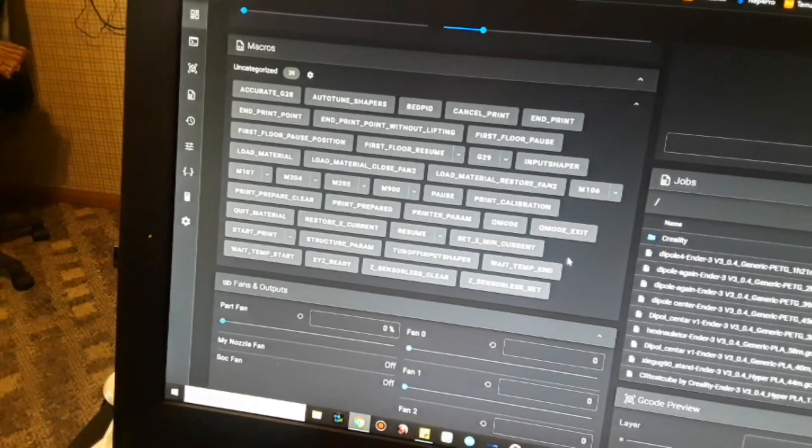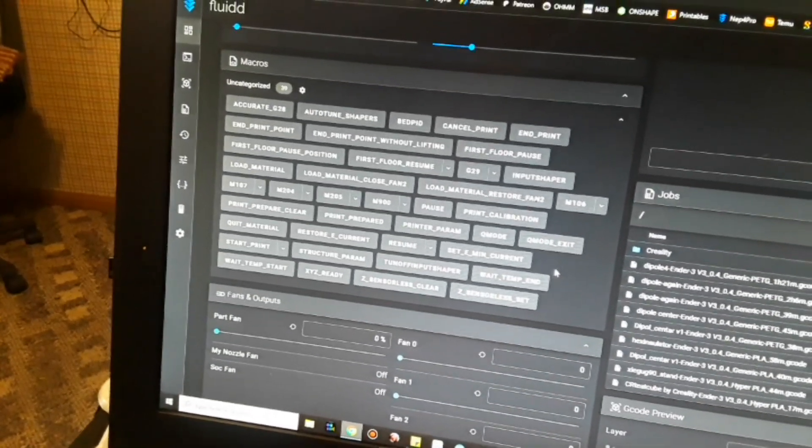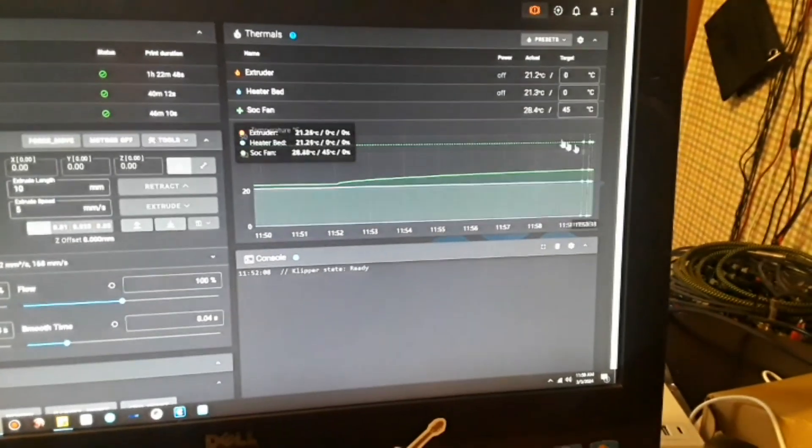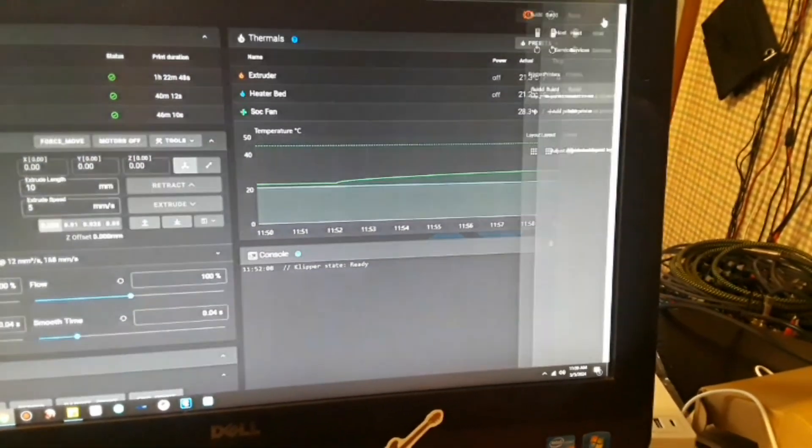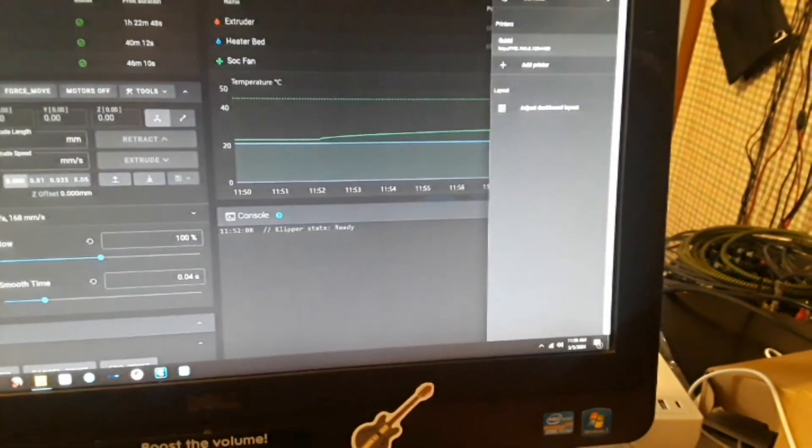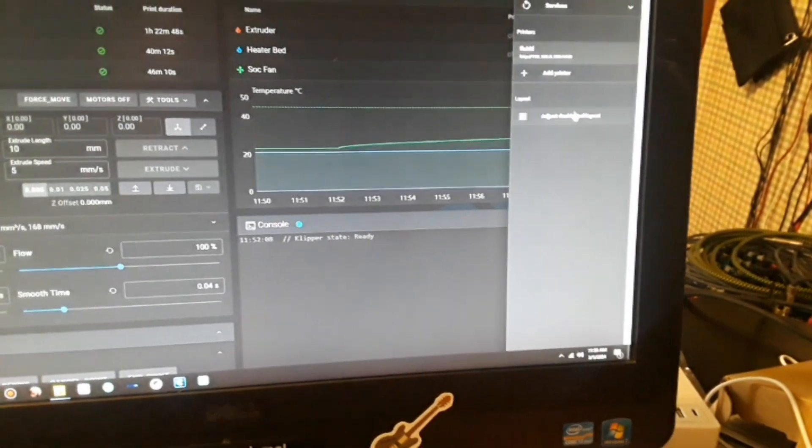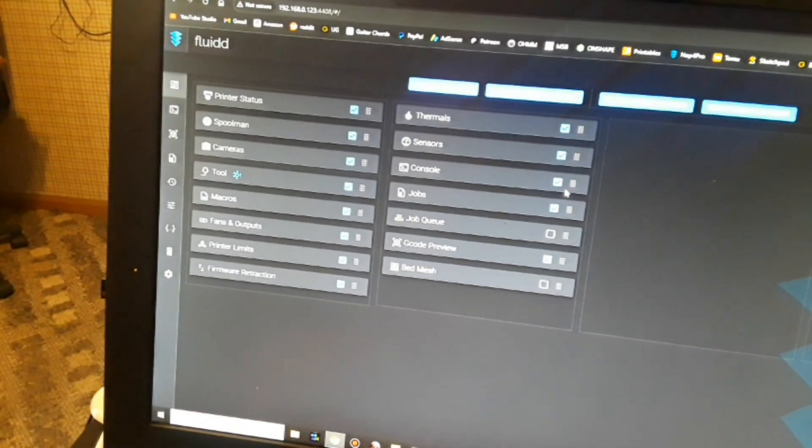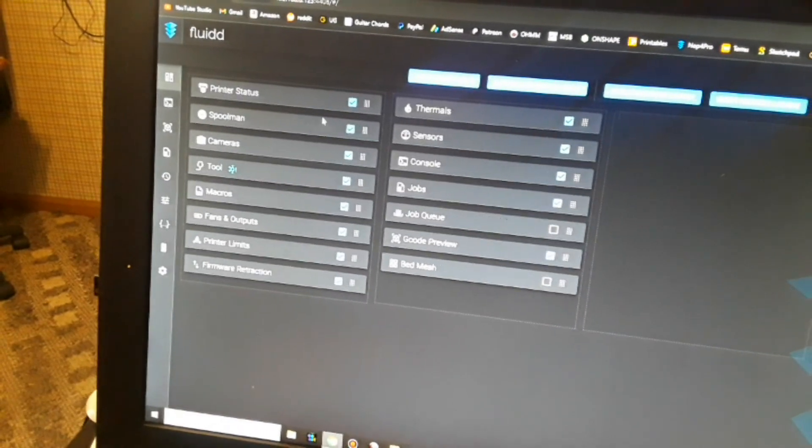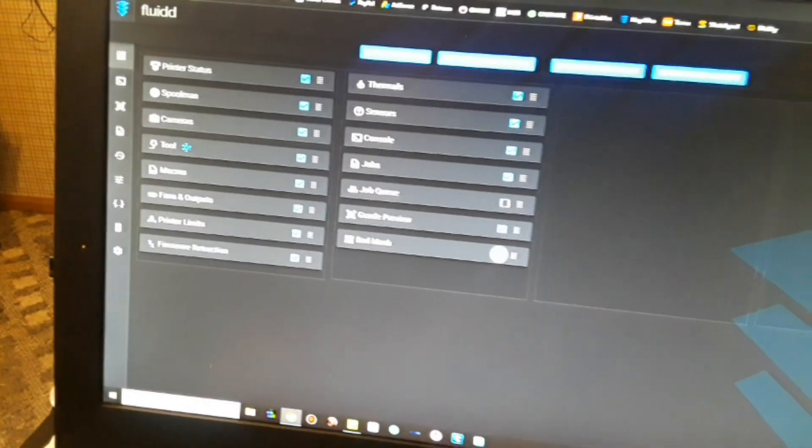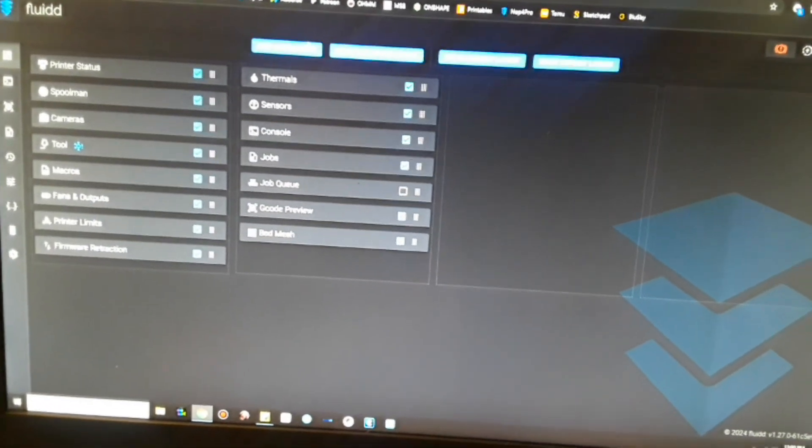The only thing I'm not seeing here, and maybe we can still get it... dashboard layout. What I'm looking for is the bed mesh. There it is! So let's save this, exit layout mode.